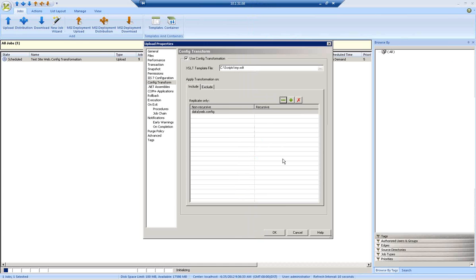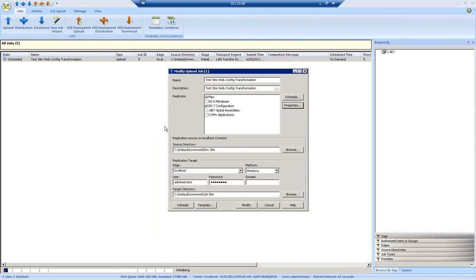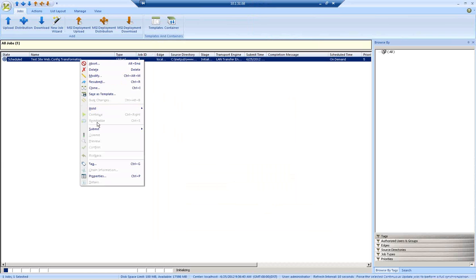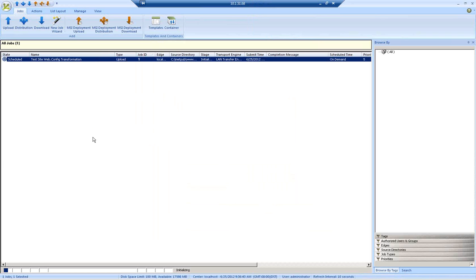So let's go ahead and run the job now. I'll just right-click on the job and choose to submit it now. A new instance will start to run.